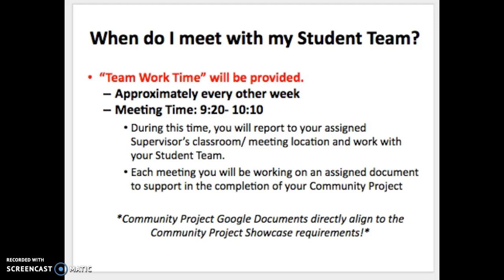The next time you'll get together for Community Project will be the first Teamwork Time meeting. Approximately every other week, or twice a month, you'll meet from about 9:20 to 10:10 in the morning to work with your supervisor in their classroom or assigned meeting location. You'll work on the assigned Google Doc and complete required documents throughout the season. Time will be provided in school, but additional time outside of school hours will also be required.